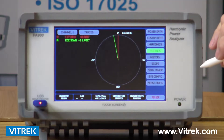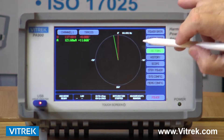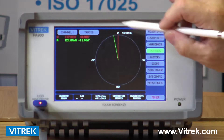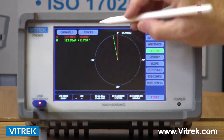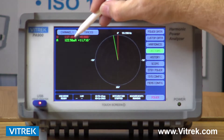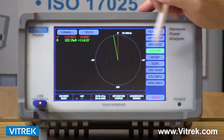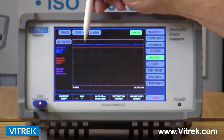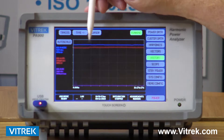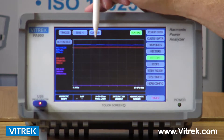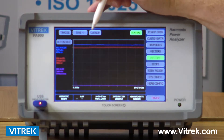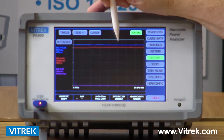We also have a vector screen that gives me a representation of the voltage and current. Right now I've only had one channel hooked up so I'm looking at voltage and current in vector format. We have a history screen which can be set up for long-term recording, which typically is not found on any other power analyzers out there on the market today.